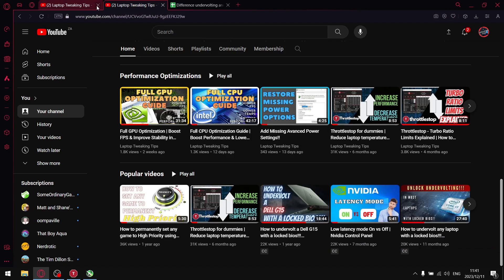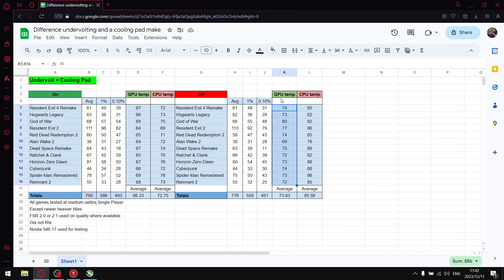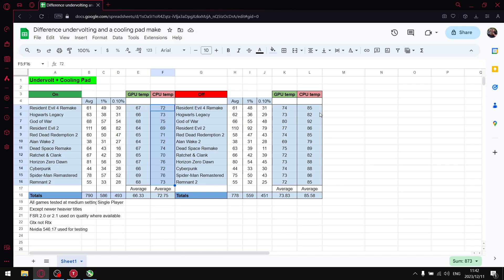The inspiration for this video was actually a video I did the other day showing the difference between having a CPU undervolt and a cooling pad versus not. I was surprised — once I switched off my undervolt and detached my cooling pad, instantly my average FPS went down, my 1% lows went down, and my 0.1% lows went down. Temperatures on my GPU and CPU dramatically increased. With the undervolt on, average FPS, 1% lows, and 0.1% lows improved immediately.